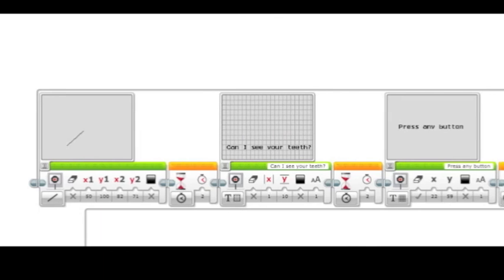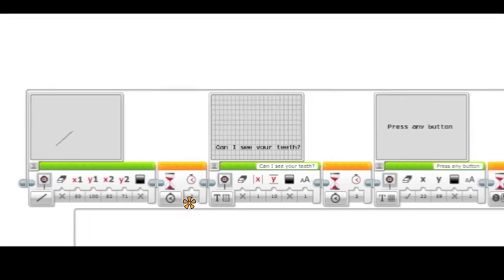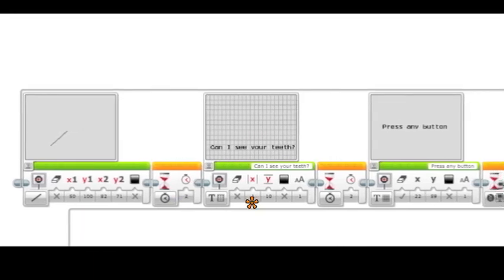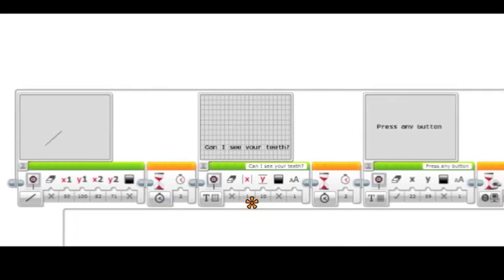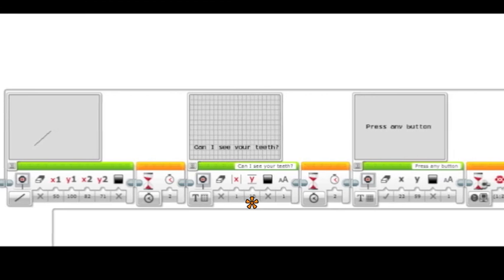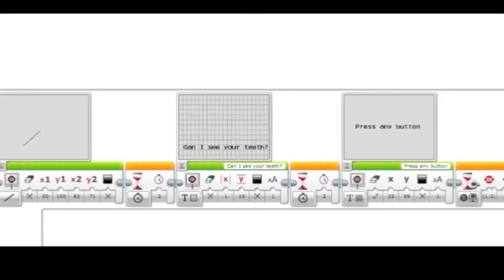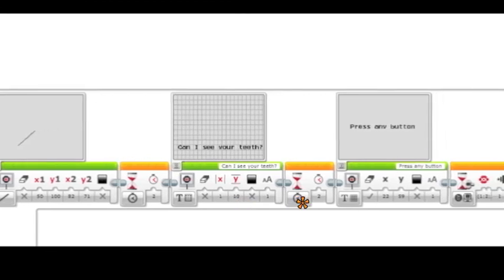Once the stick figure is finished, it will remain on the screen for two seconds. Then a text using grid block will display the phrase 'can I see your teeth' for two seconds.